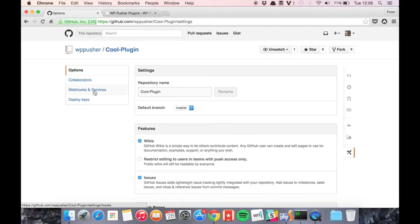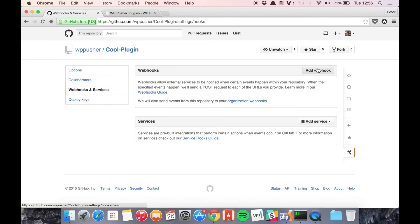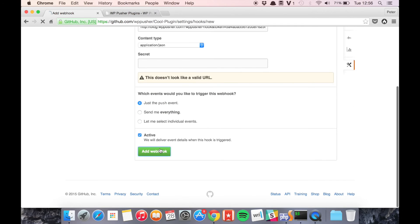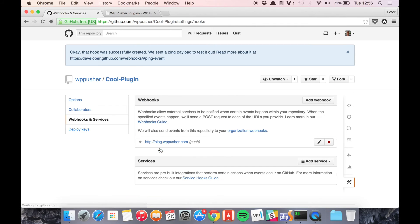So let's add a webhook, payload URL and there's no secret, add the webhook.